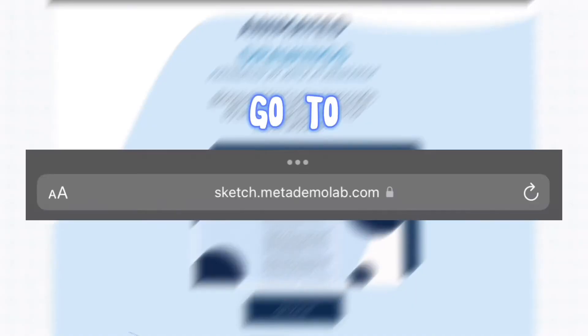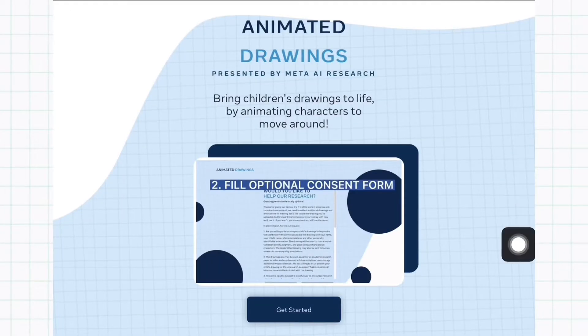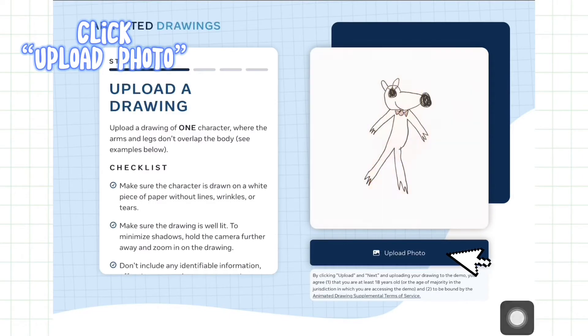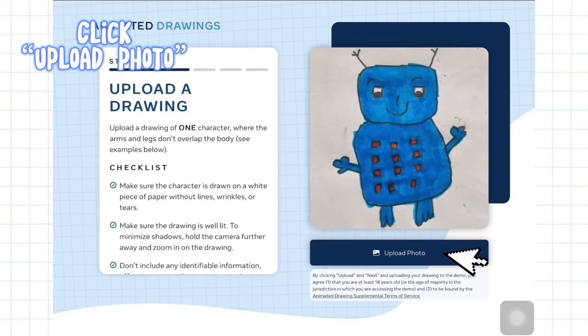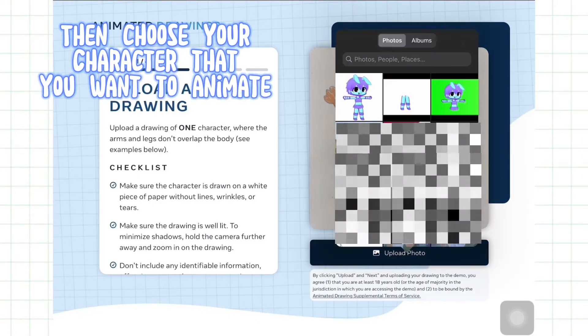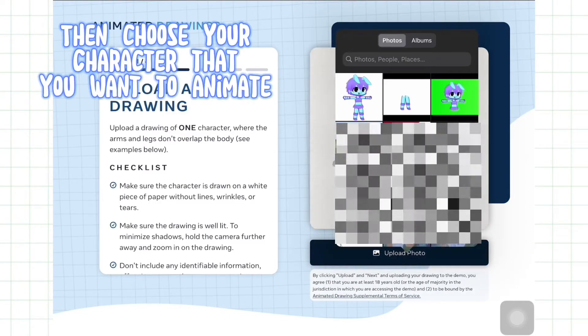Go to sketch.metademolab.com. Click get started. Click upload photo. Then choose your character that you want to animate.